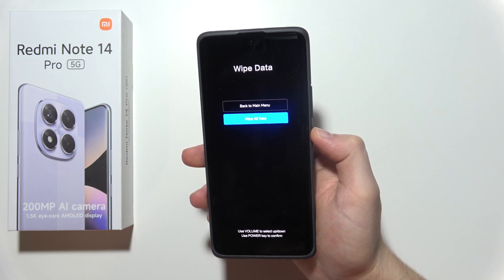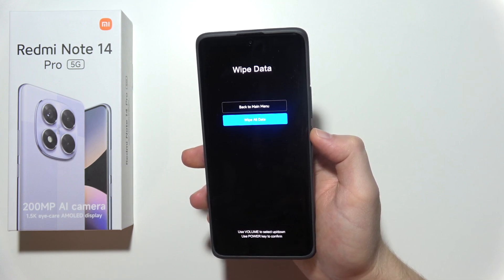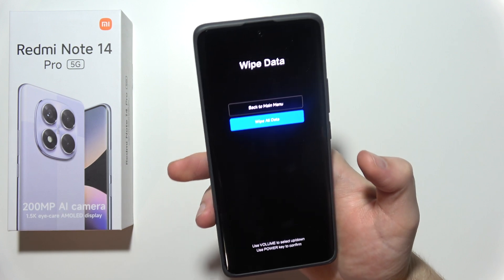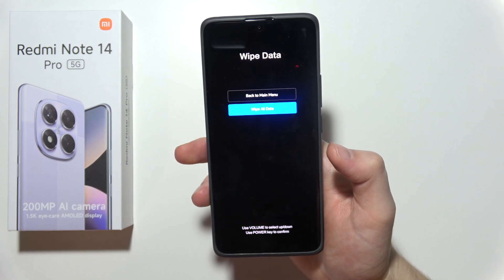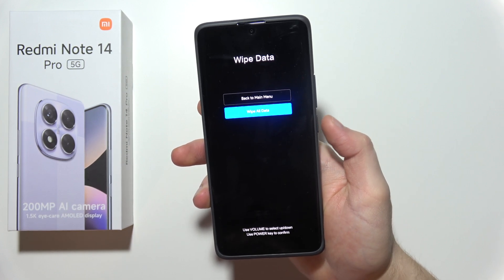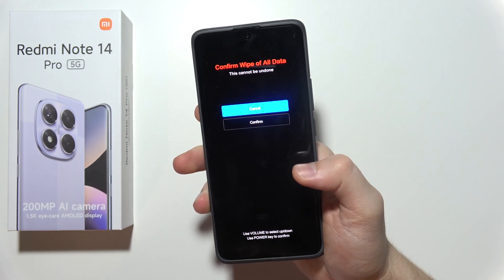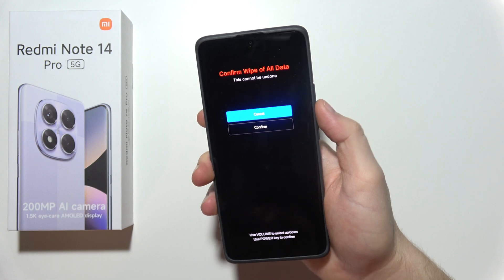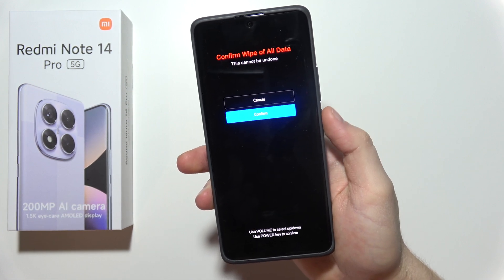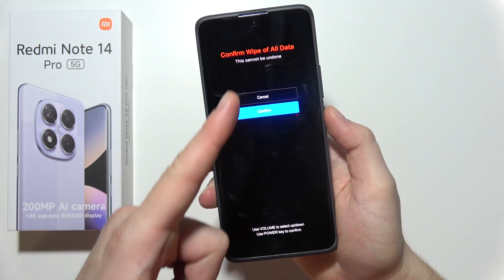videos, music, documents, contacts — just everything. But this is the only way to unlock this phone. Click to 'Wipe All Data' using the power key, scroll with the volume down button to confirm, and click with the power key to finish this process.